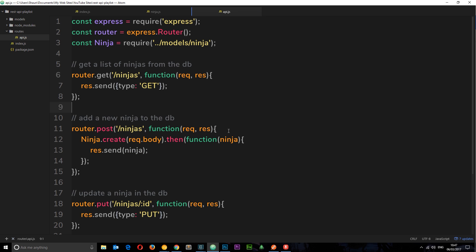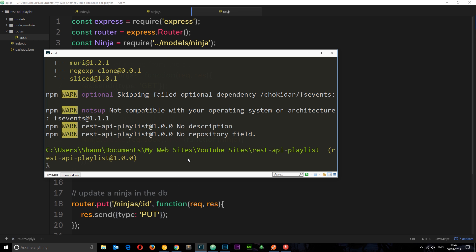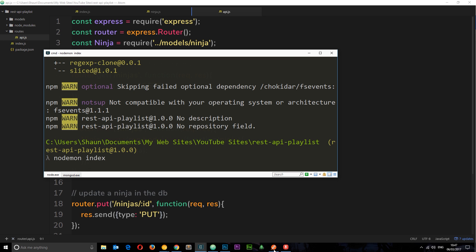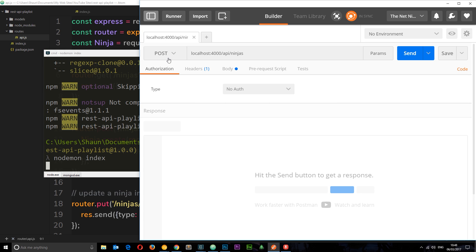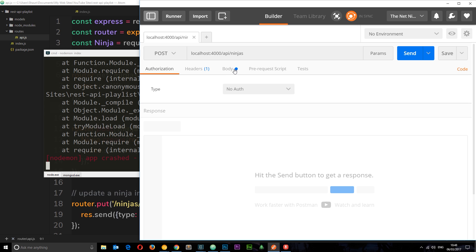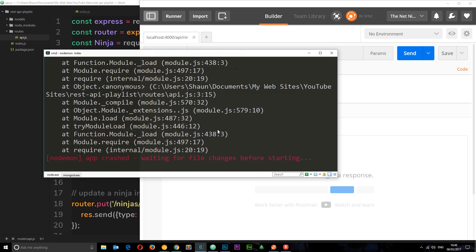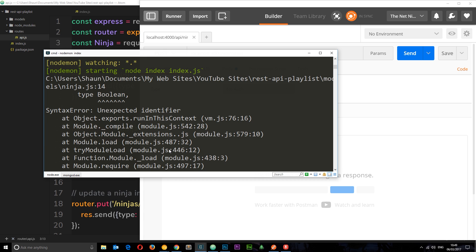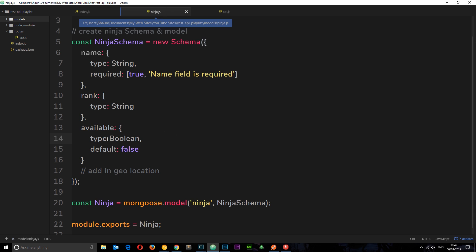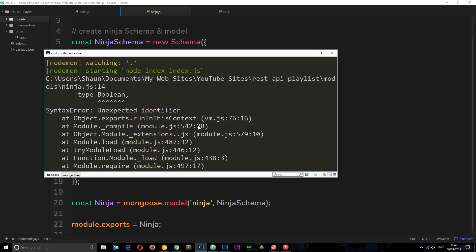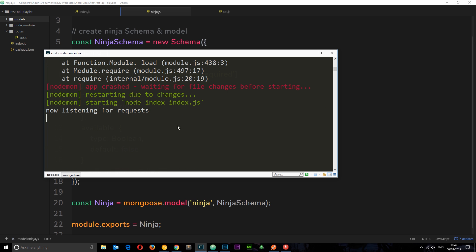Now let's try this out in Postman. I'll make sure the app is running with `nodemon index`. Then I'll open up Postman and make a POST request to `/api/ninjas`. Postman crashed — let's see why. In the last tutorial I missed out a semicolon, so I'll fix that — type `boolean` — save it, and try again. Now it's listening for requests.